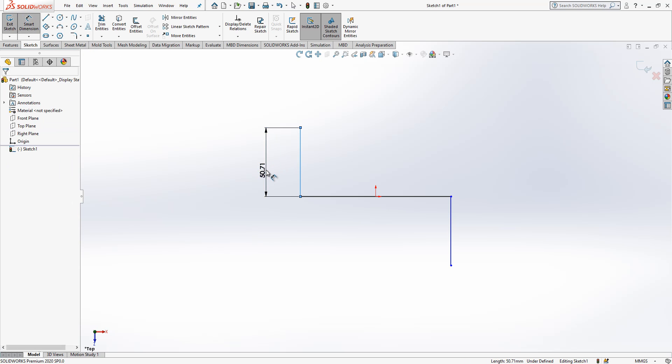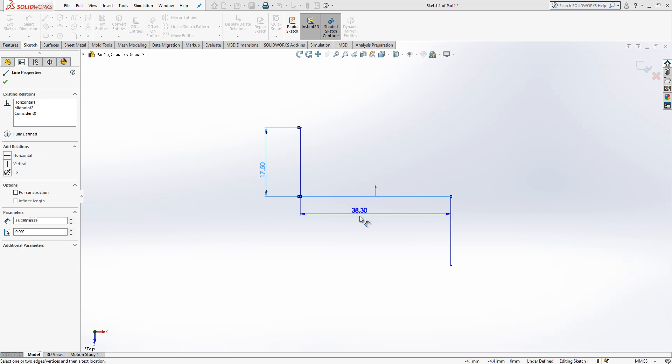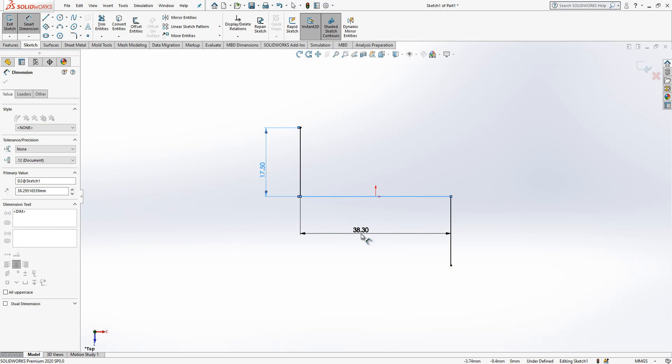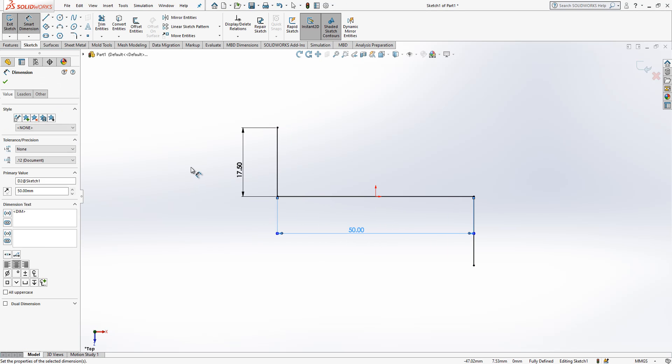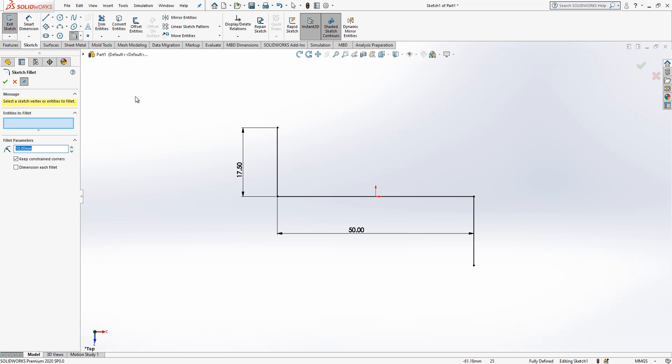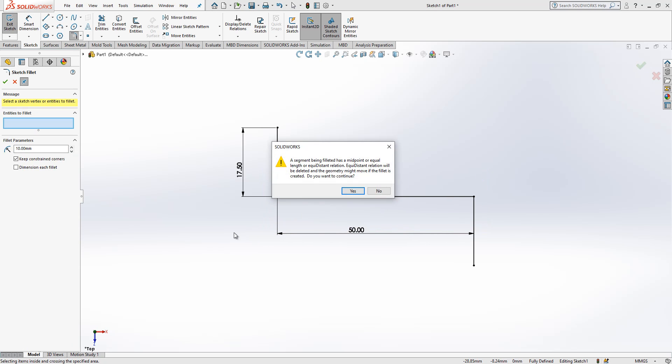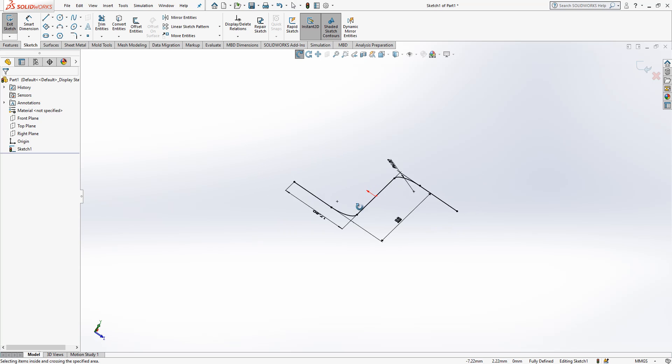Now I will give some dimensions: 17 and a half by 50. Next one is radius. I will select this way and enter here value of 6.